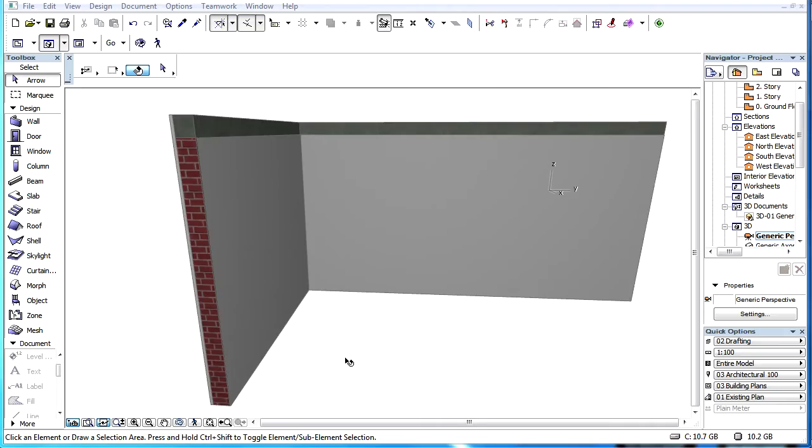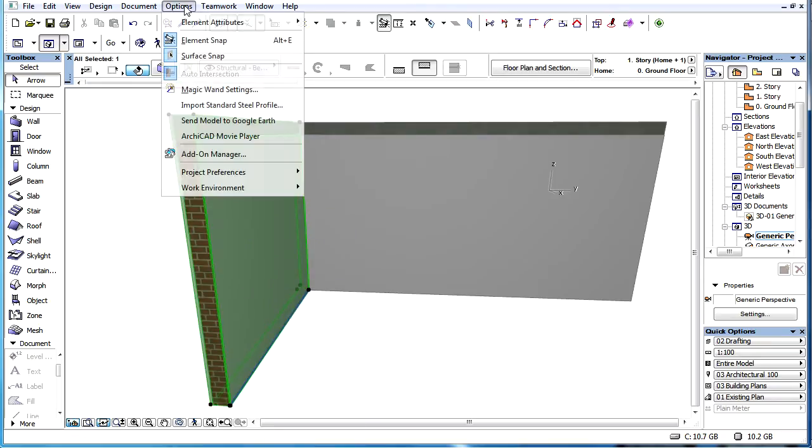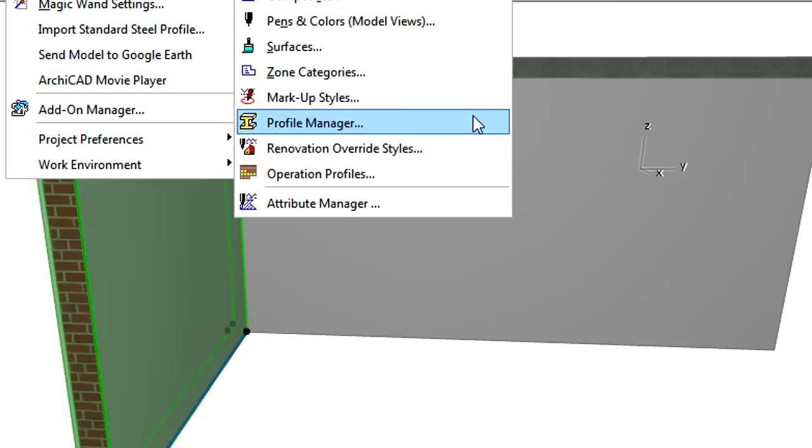This clip presents how to use the Profile Manager to view or edit the settings of a complex profile. The Profile Manager dialog can be opened by selecting a single element with the complex profile and activating the Edit Selected Complex Profile command from the context menu.